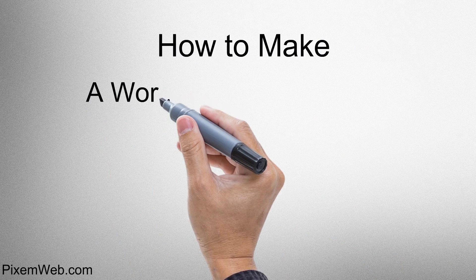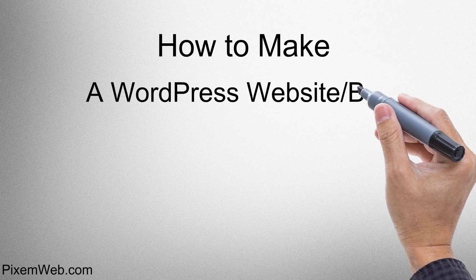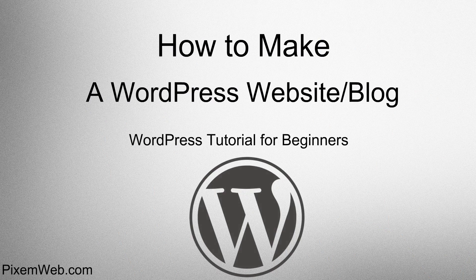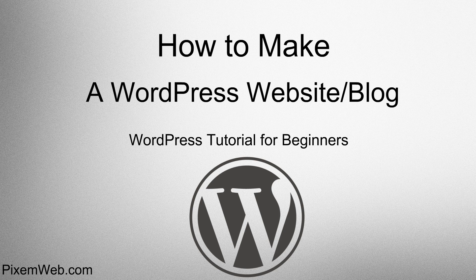How to make a WordPress website or blog. WordPress tutorial for beginners.